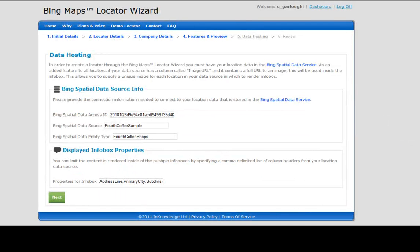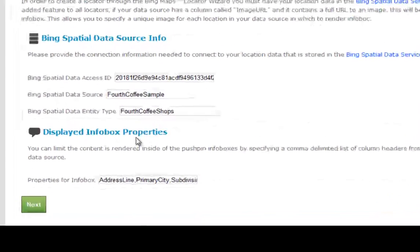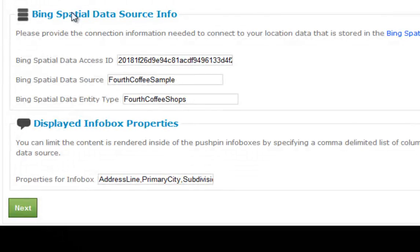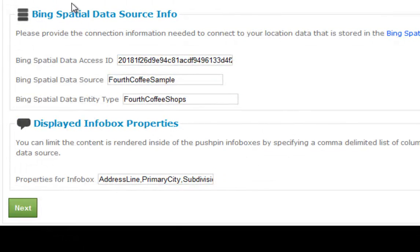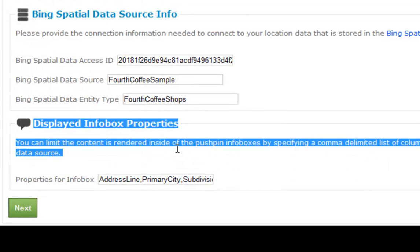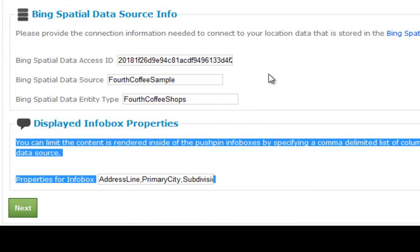Now we're taken to the data hosting page. In general, the locator wizard template uses Bing spatial data services to consume your data. That means you need to access the Bing spatial data service, upload your data, and then configure the data source information and displayed info box properties to work with the schema of the data you've uploaded. We're going to create a video about how you can upload this data, and we're working on an application that will ease the deployment and upload process.